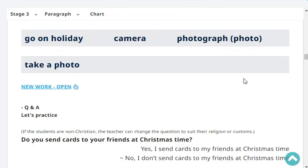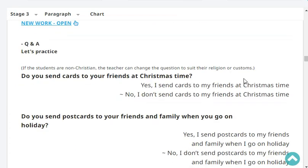First question: Do you send cards to your friends at Christmas time? No, I don't send Christmas cards to my friends and my family. Very good.